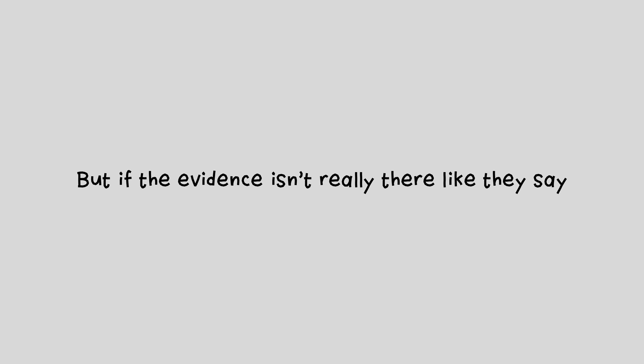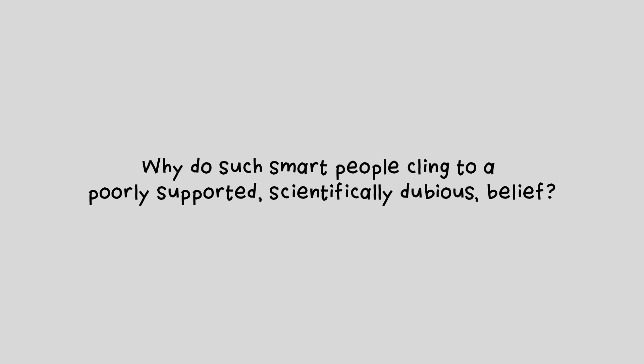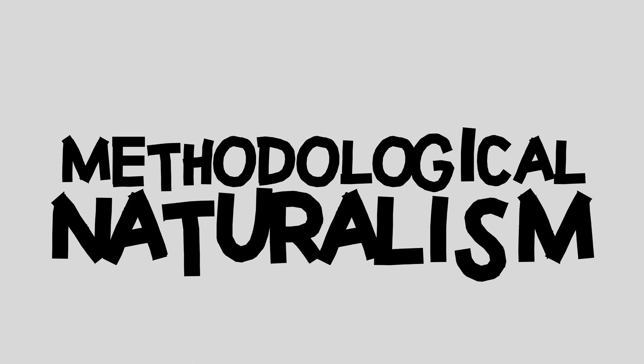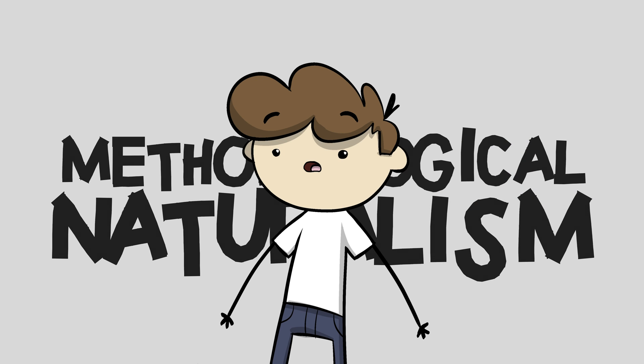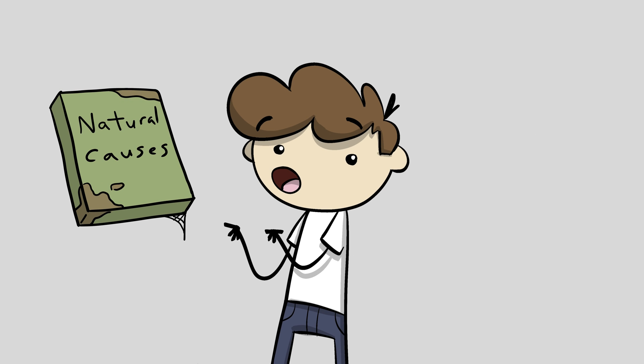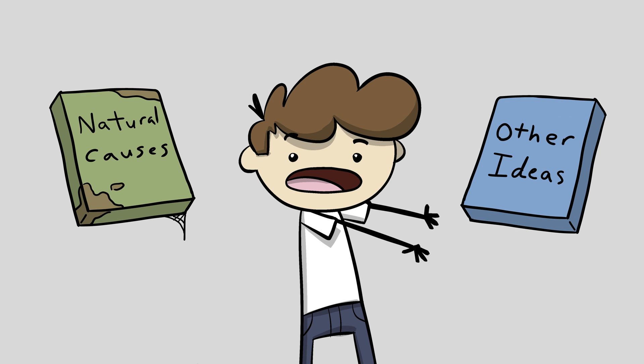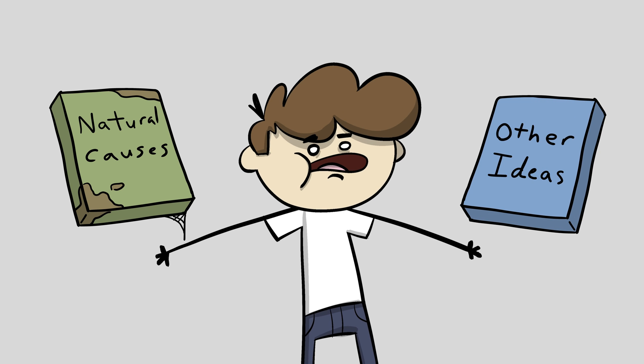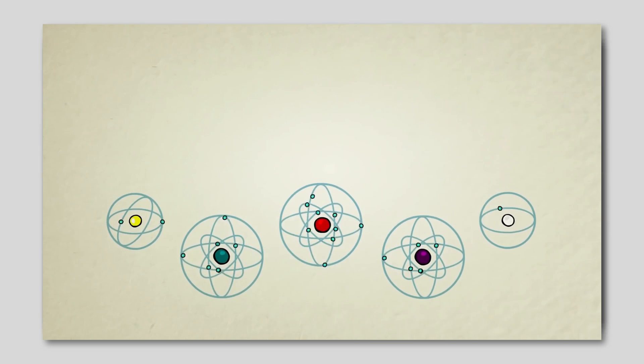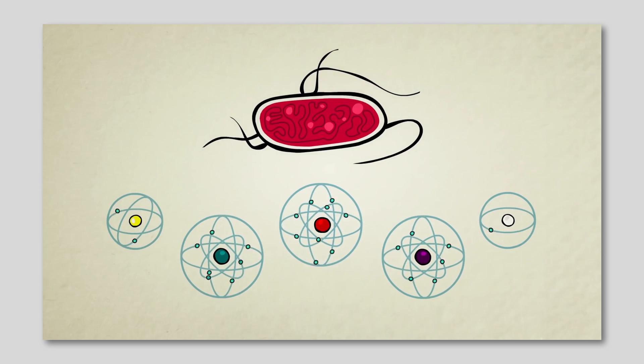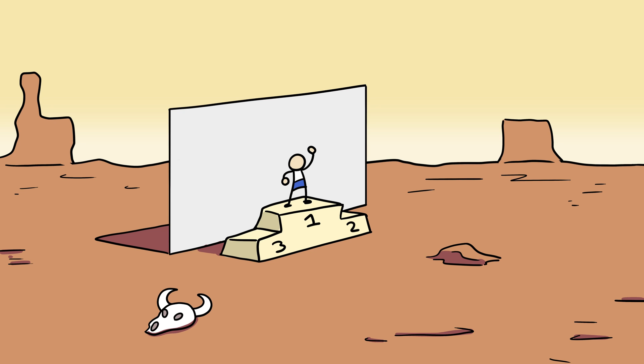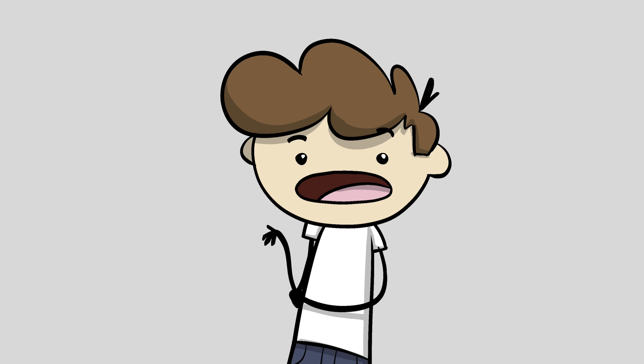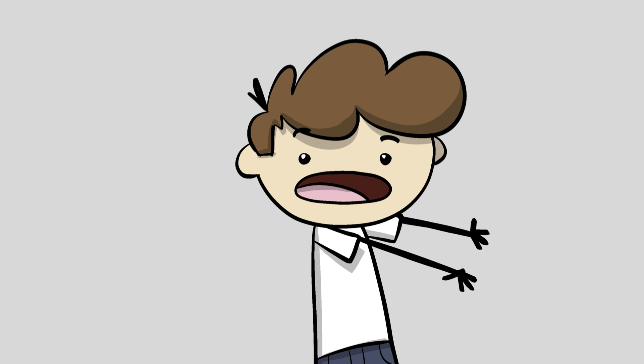But if the evidence isn't really there like they say, why do such smart people cling to a poorly supported, scientifically dubious belief? A big reason is something called methodological naturalism. This is a hidden philosophical starting point that ultimately assumes only one possible explanation, natural causes, no matter how remote or impossible the odds, and ignores all others, no matter how face-slappingly obvious. Methodological naturalism is how these videos can claim that the evidence we see all makes sense only if their theories of abiogenesis are true, and this idea that the most promising idea right now is that life emerged from chemistry. Because they've excluded all others, so it's the only possible idea. This is like winning first place in a race when you're the only one in it. After you exclude all possible alternatives, we shouldn't be surprised that the remaining idea becomes the most promising idea, even if it's false.